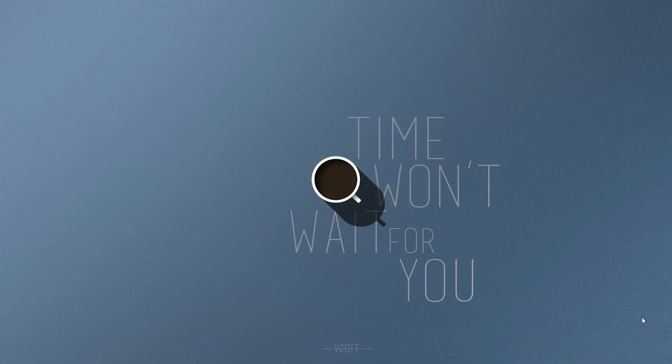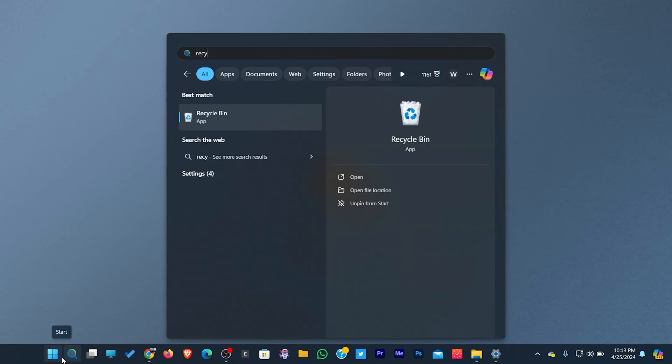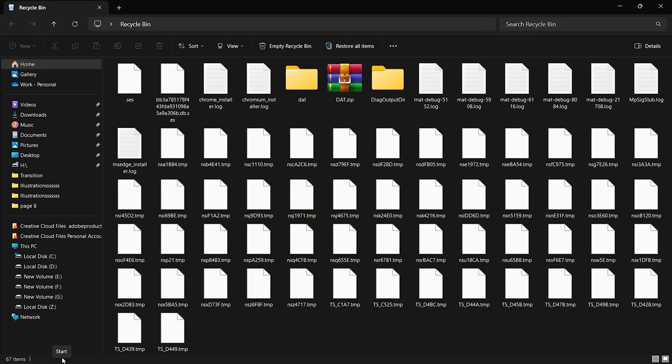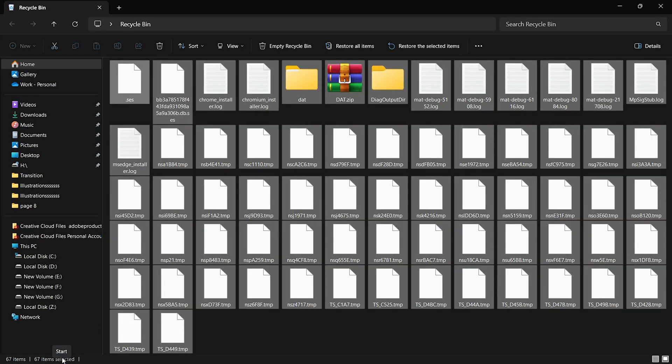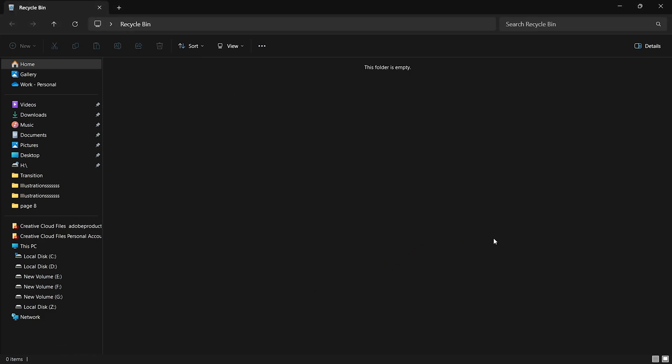We've cleared out all the important clutter. Your C drive should now have more free space, helping your PC run more efficiently. Before we wrap up, there's one last step: clearing the Recycle Bin. Deleting files doesn't free up space immediately. They get moved to the Recycle Bin where they continue to occupy space on your C drive. To truly free up that space, you need to empty the Recycle Bin.